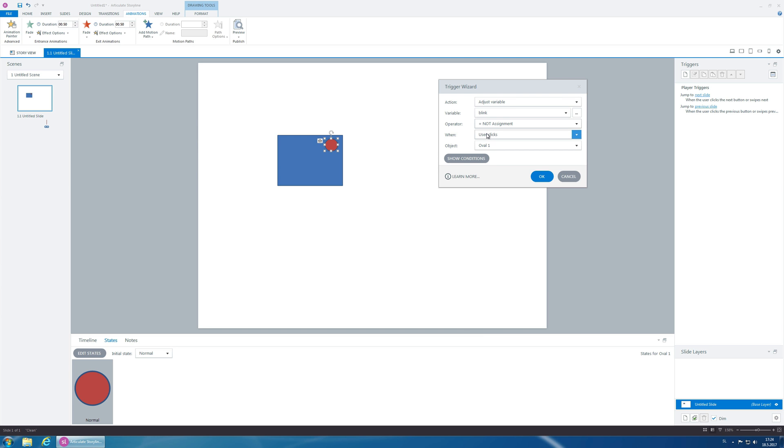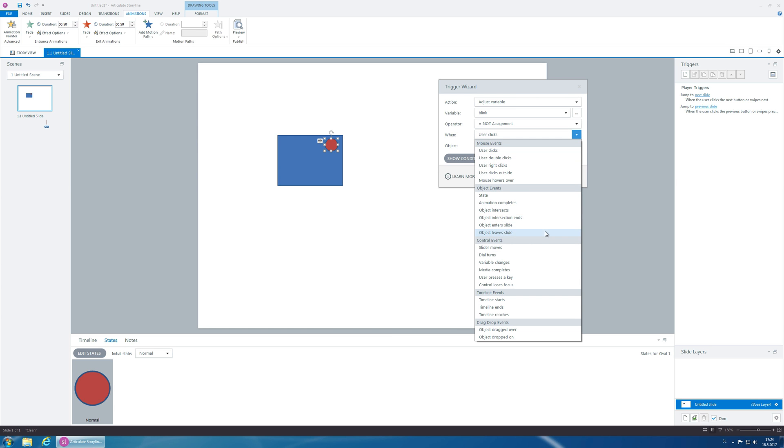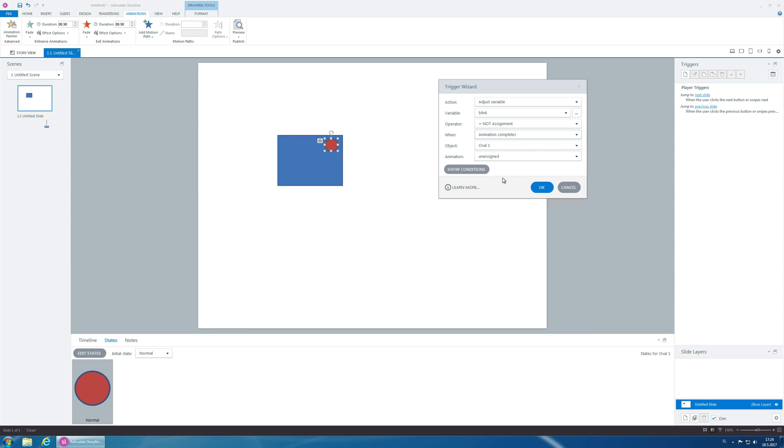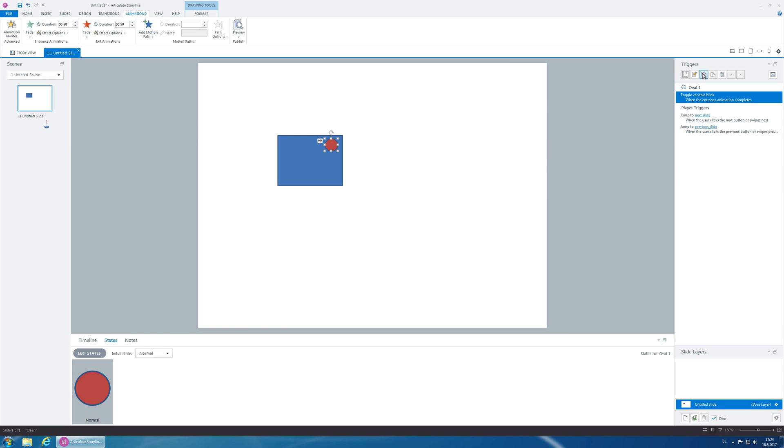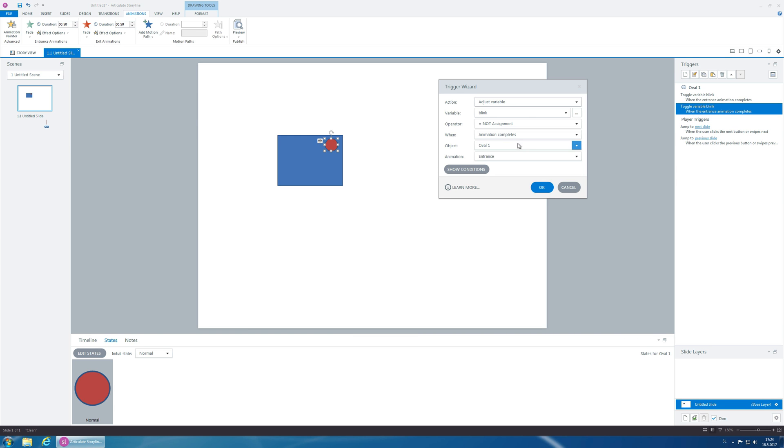So, the variable blink when animation completes our oval one entrance, when it fades in. And now we want to do the same thing for when it fades out. So, exit.